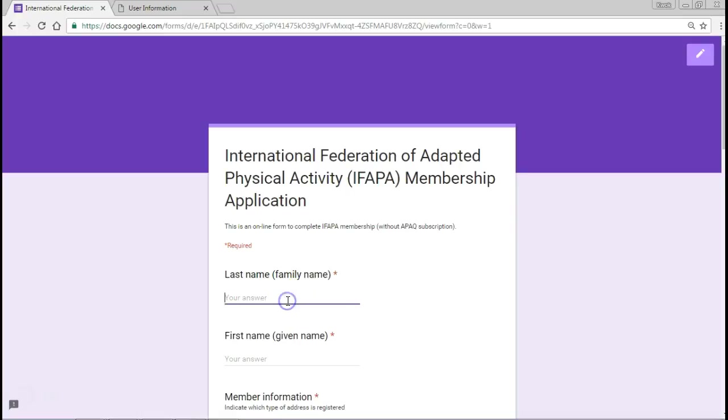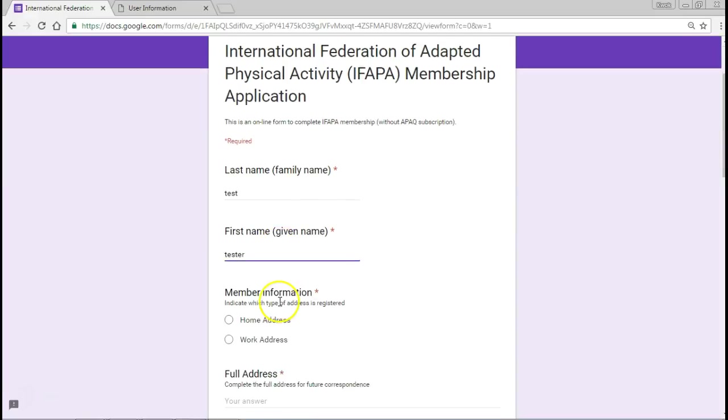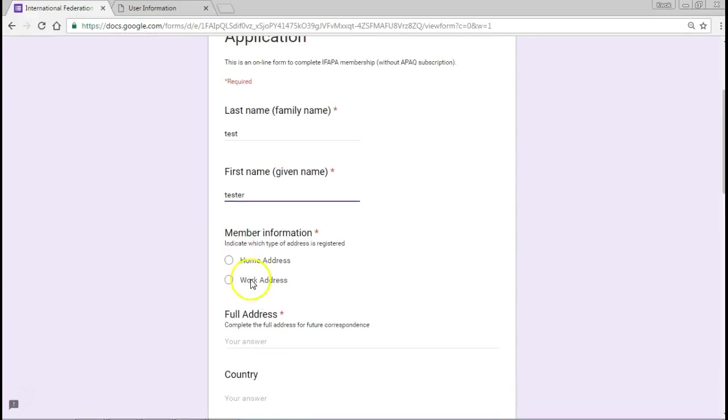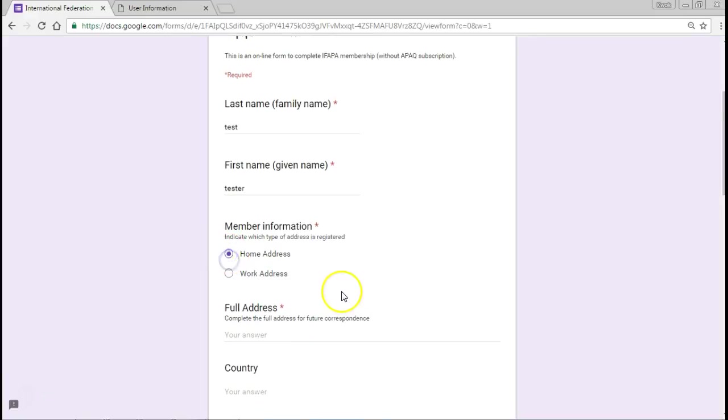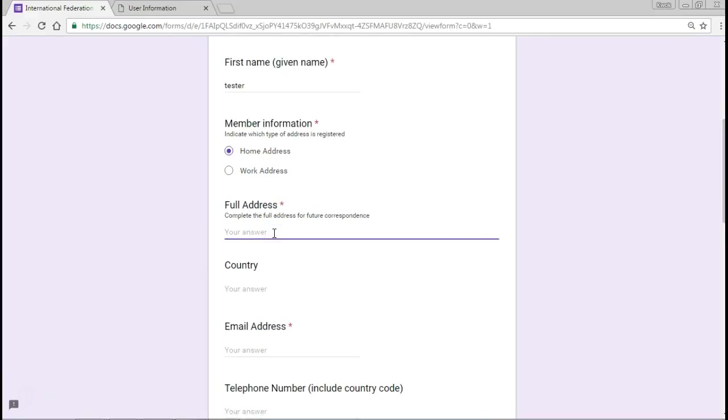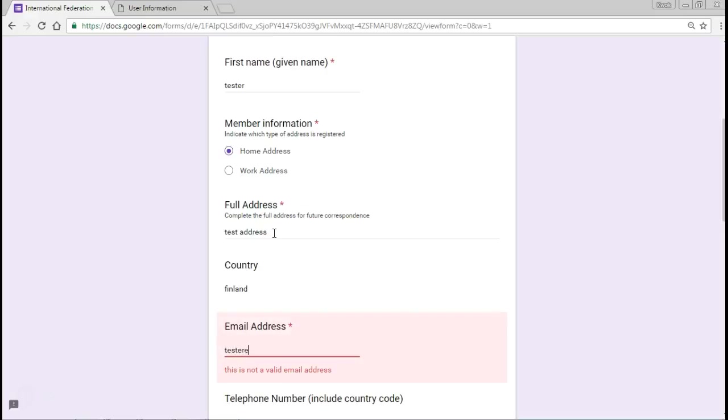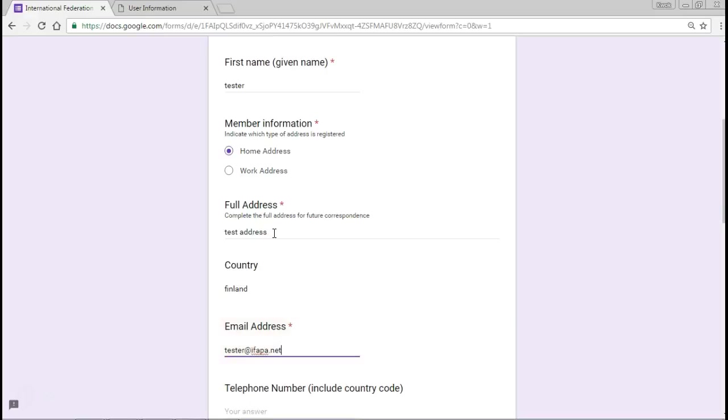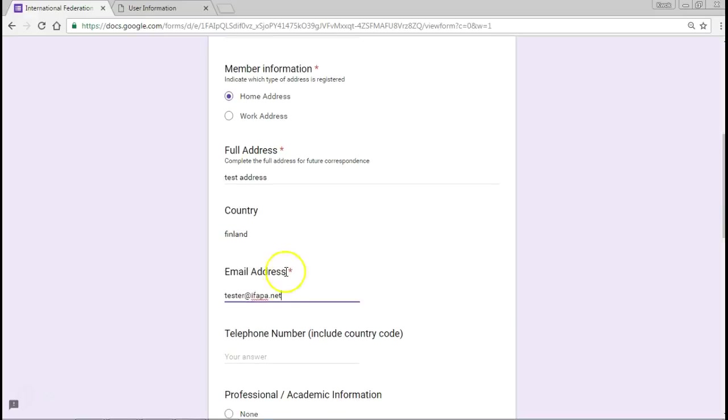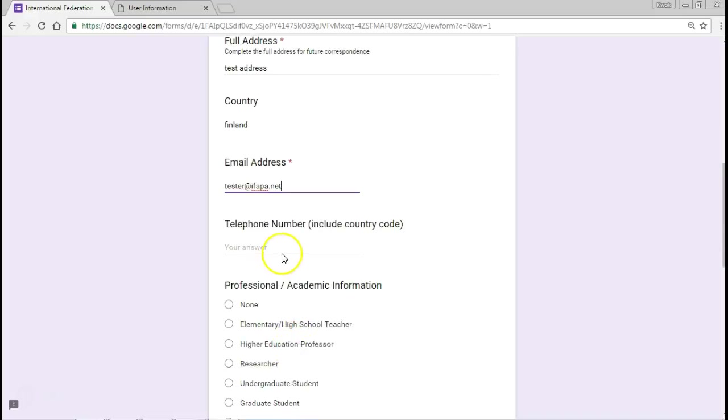We need to type in some details. I'm going to put in test details, so test tester. Then member information - I'm going to write my home info address. This will be a test address. The country I'm based in is Finland, and the email address is test tester.